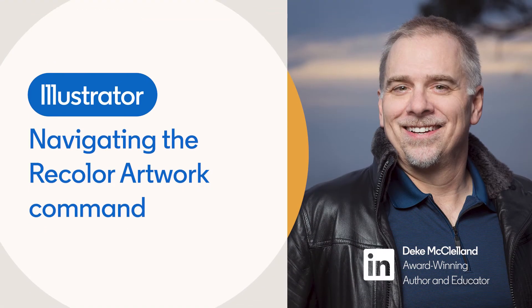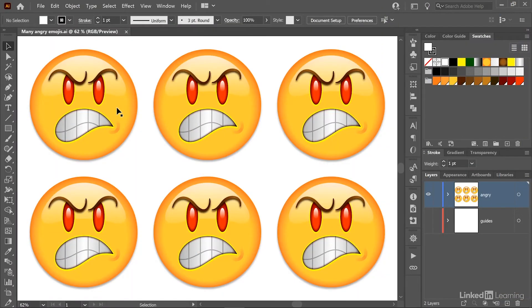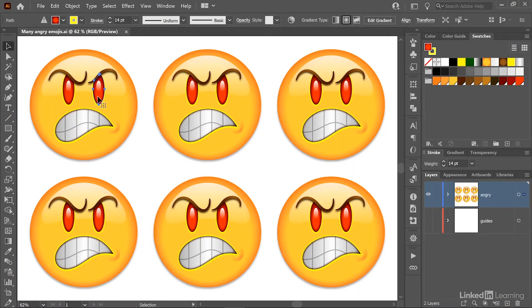In this movie, I'll introduce you to the recolor artwork command, starting with this guy in the top left corner.